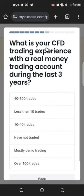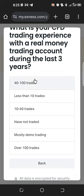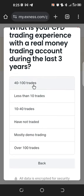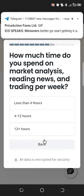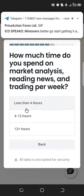Now it asks about your CFD trading experience with a real money trading account — options like 40 trades, 200 trades, or more. If you haven't traded yet, choose that option. I'll select 'Over 100 trades.' It also asks how much time you spend on market analysis and reading news, so choose accordingly.